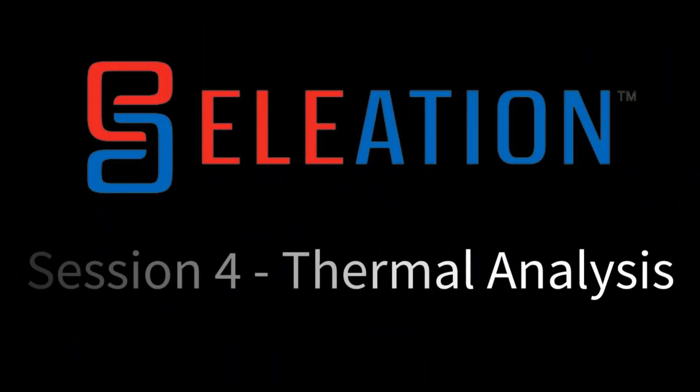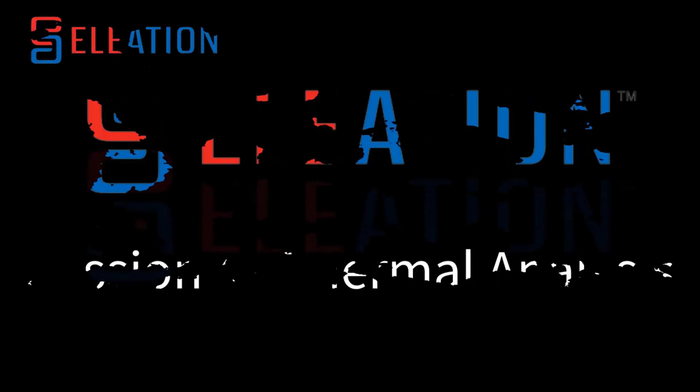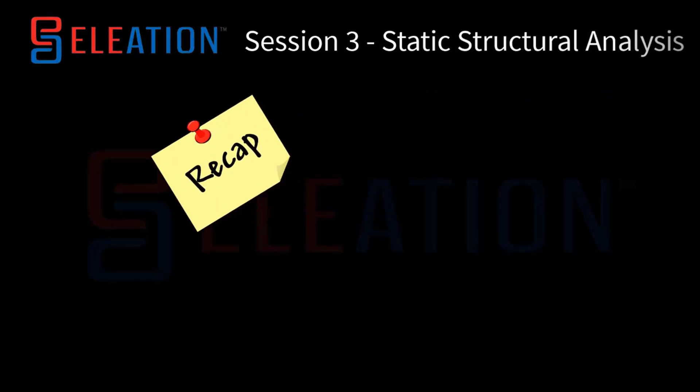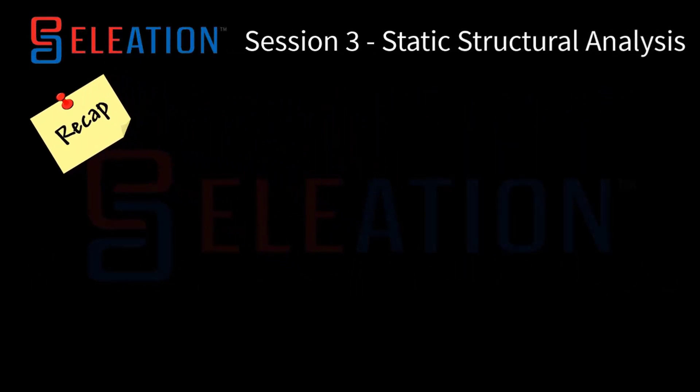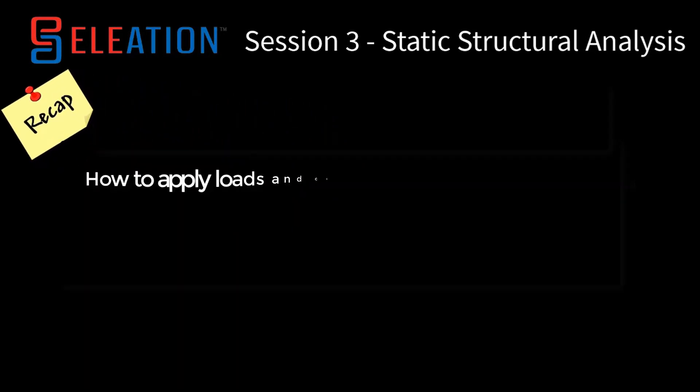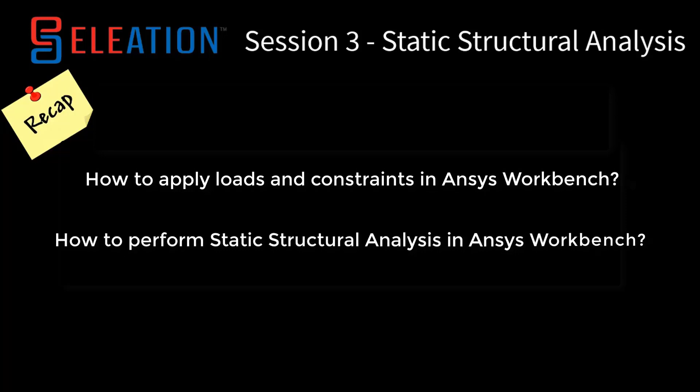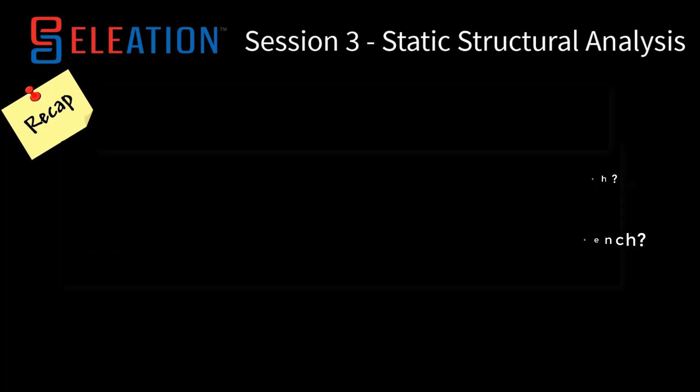In session 4, we will be exploring thermal analysis. Before we begin, let's take a quick recap. In the previous session, we discussed how to apply loads and constraints in ANSYS workbench and how to perform static structural analysis.